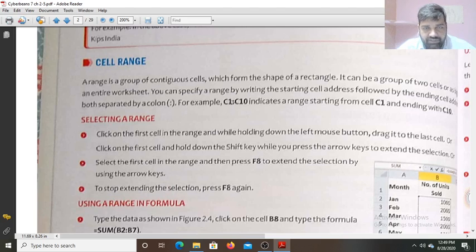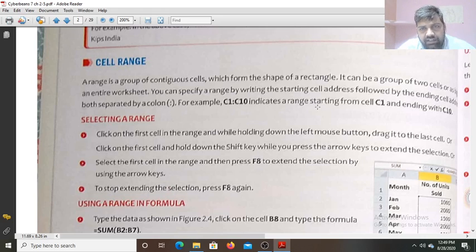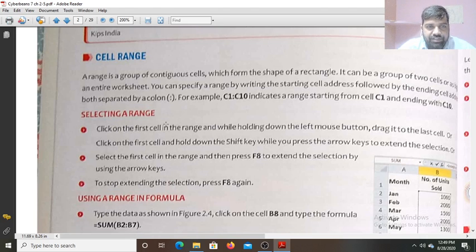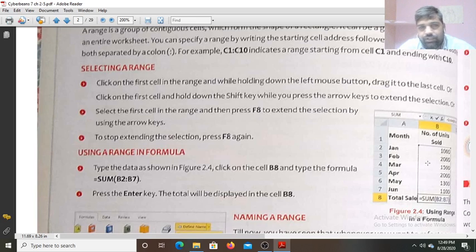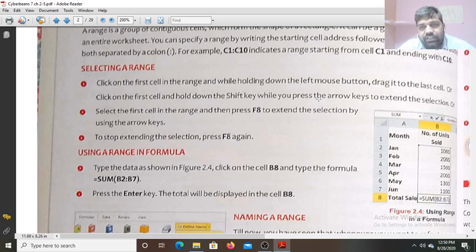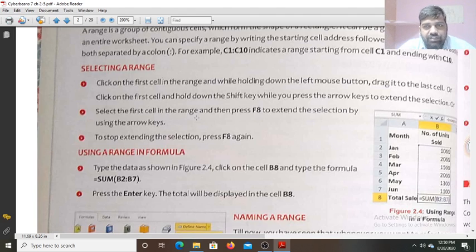Here C1 is the starting address and C10 is the ending address — this represents a range starting from cell C1 and ending with C10. To select a range: click on the first cell, hold down the left mouse button and drag to the last cell. Or click on the first cell and hold down the Shift key while pressing the arrow keys to extend the selection. You can also press F8 to extend the selection using arrow keys.